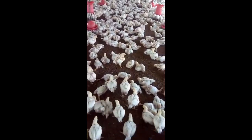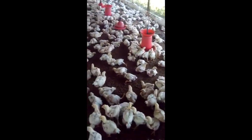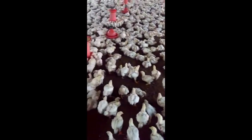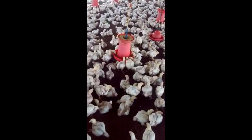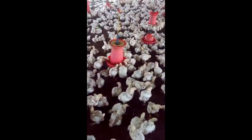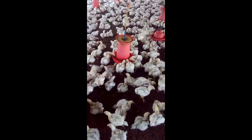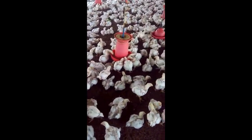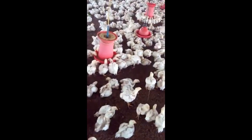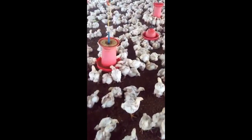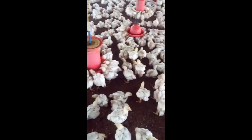Poultry diseases have been a major concern to poultry farmers. Many poultry diseases have a devastating effect on growth rate, feed conversion, and egg production.